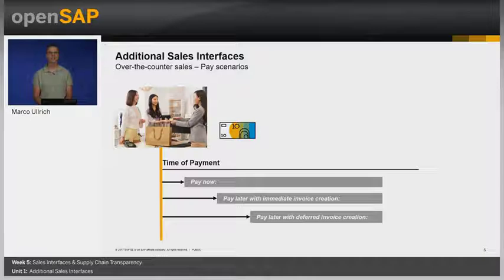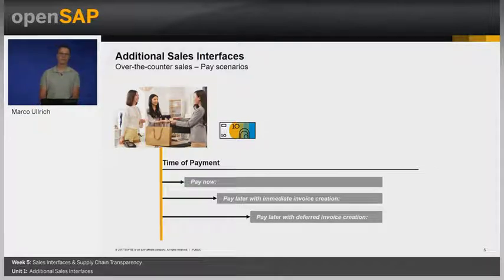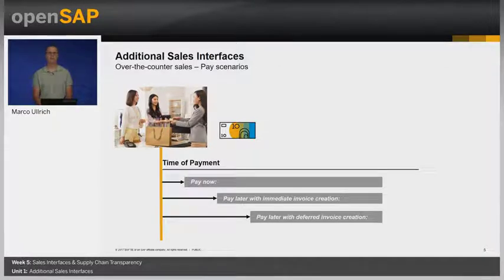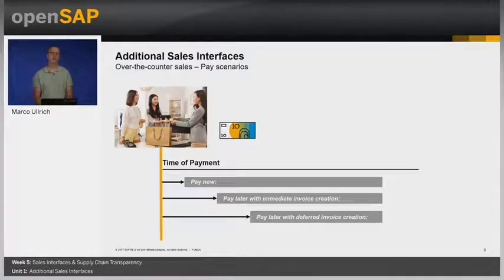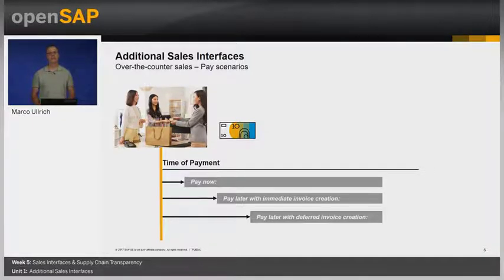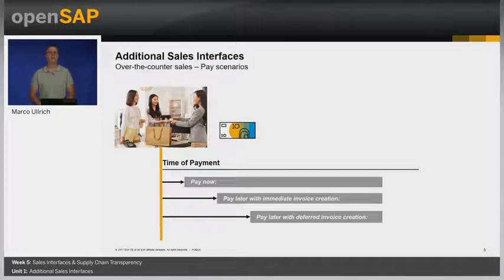Pay now means that the customer buys a product at the counter and picks it up immediately, paying for it by cash, credit card, or external payment. In the scenario pay later with immediate invoice creation, a customer buys a product at the counter, picks it up immediately, but pays for it later. Pay later with deferred invoice creation means that the customer buys a product at the counter, picks it up immediately, signs the order confirmation, and chooses to pay later — which means to receive the actual invoice later as well.